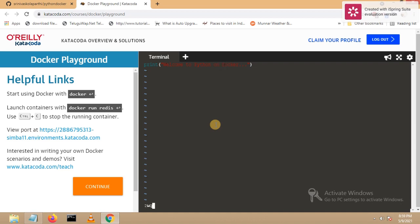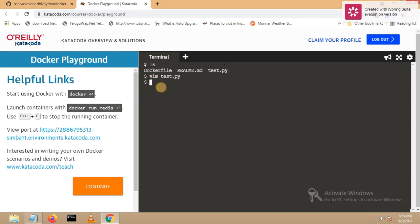We are currently in the python-docker folder. Whenever you want to run your Python script using Docker, make sure you have a Dockerfile. A Dockerfile is a meta file which is essential to run your Python applications. I created a Dockerfile and wrote the necessary configuration in it. Now let's go back to our main screen.